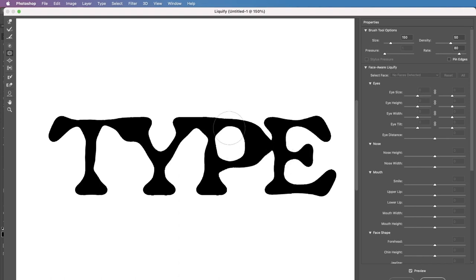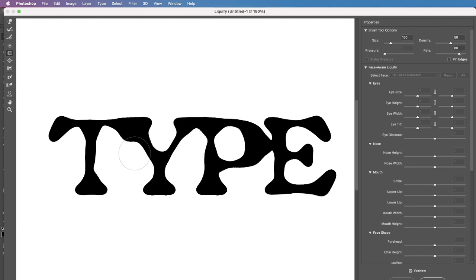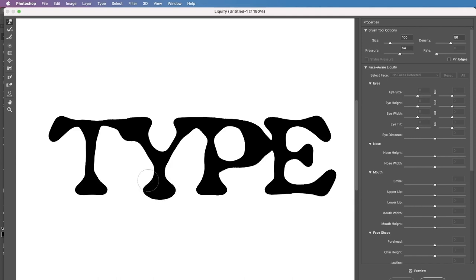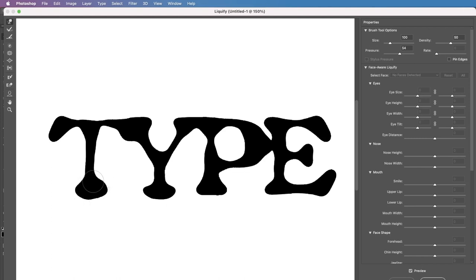You need to be very gentle with this not to overdo it and make sure that the proportions are still the same. Then next tool I'm gonna use is Forward Warp tool. First of all to make the edges, I mean the serifs, are a little bit more round shape just like on the examples that we've seen because now they are more in like triangle shape.